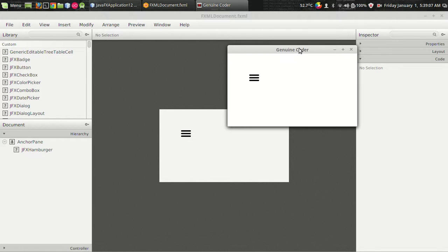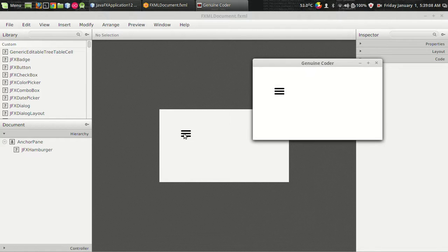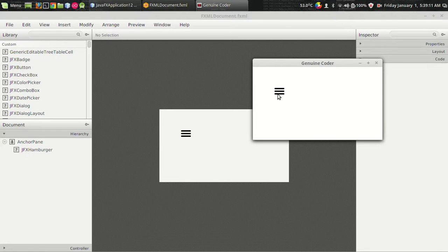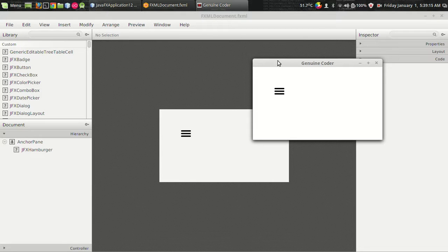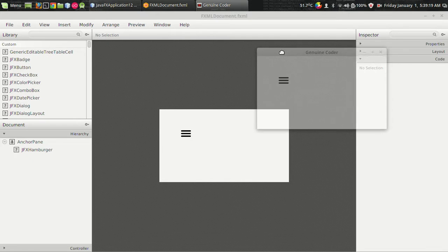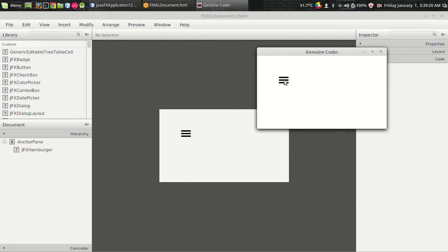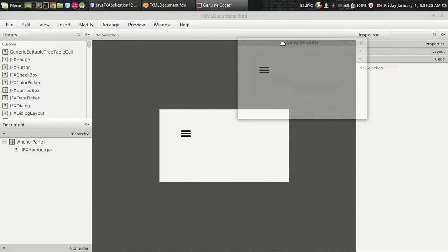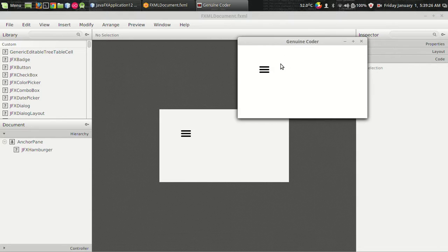You might have seen this kind of icon in your Android application and using JFX hamburger you can implement it in your JavaFX application. We all know the use of such an icon to open a drawer or navigation panel and in JavaFX there are basically 4 types of animations.